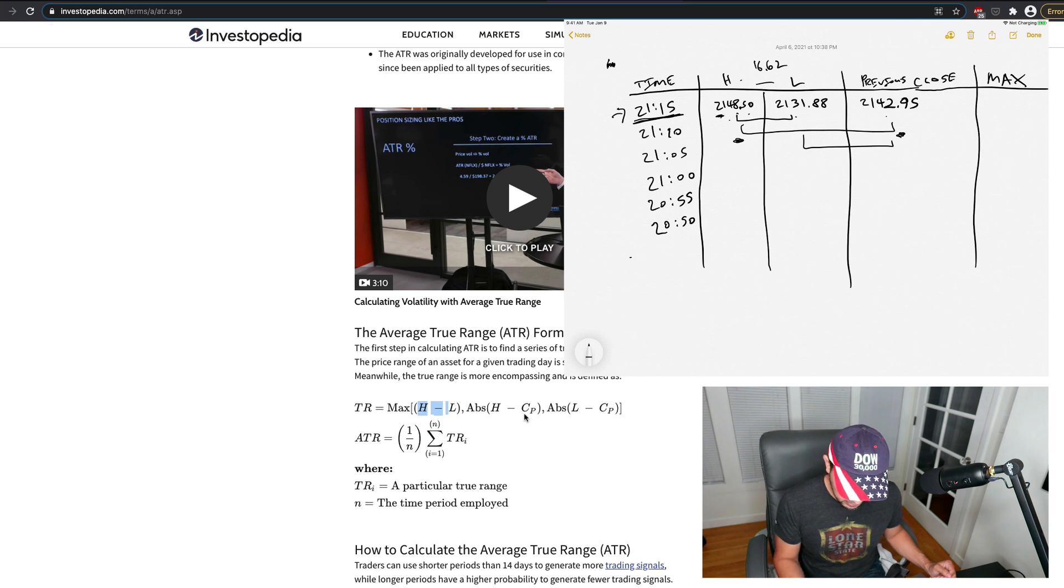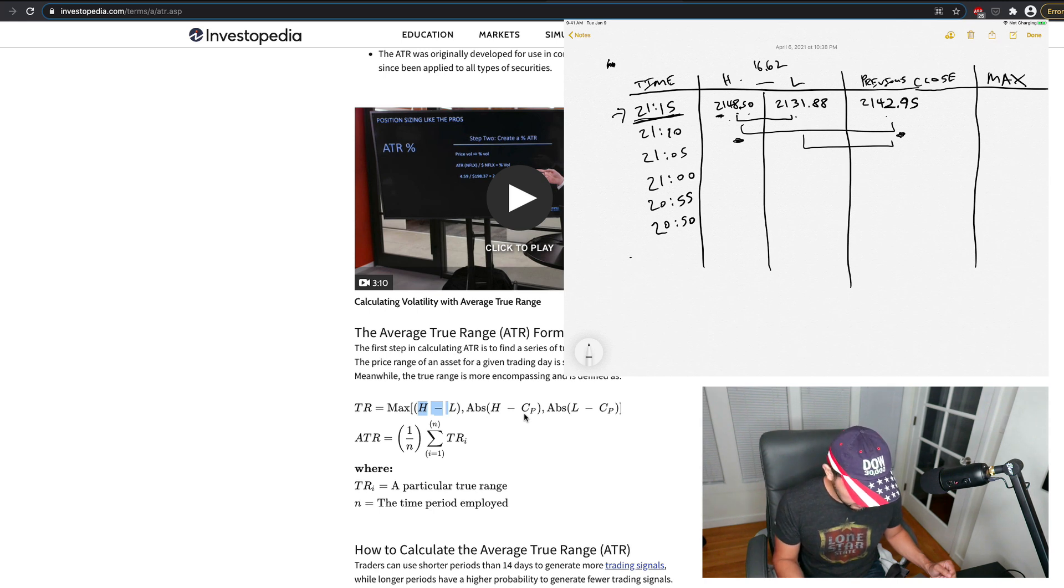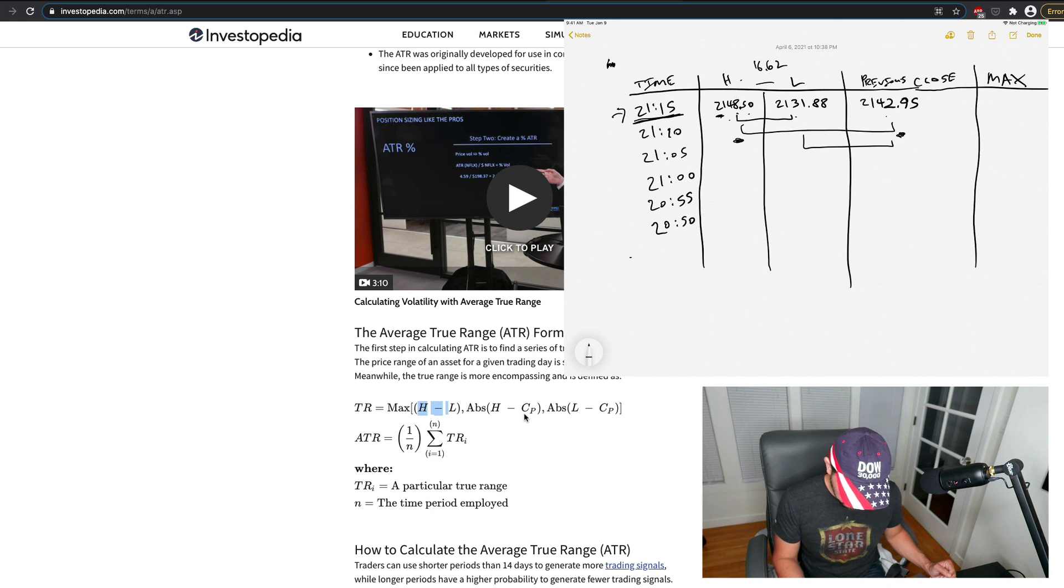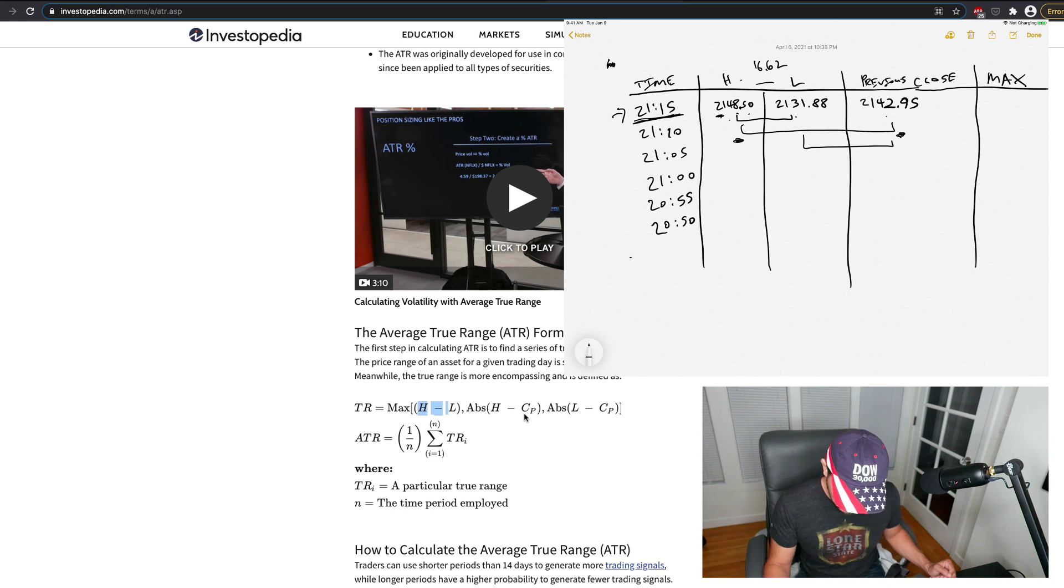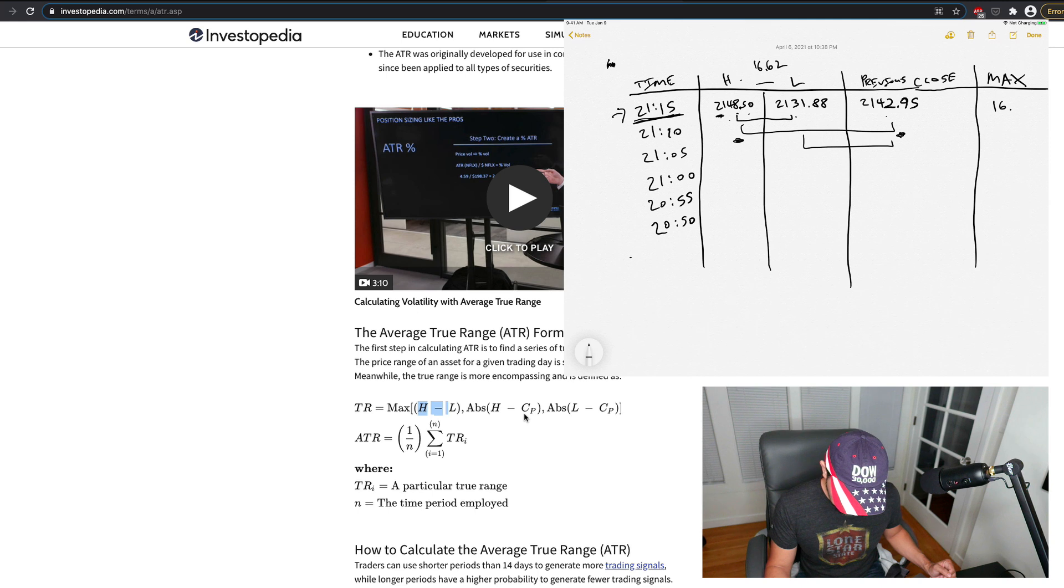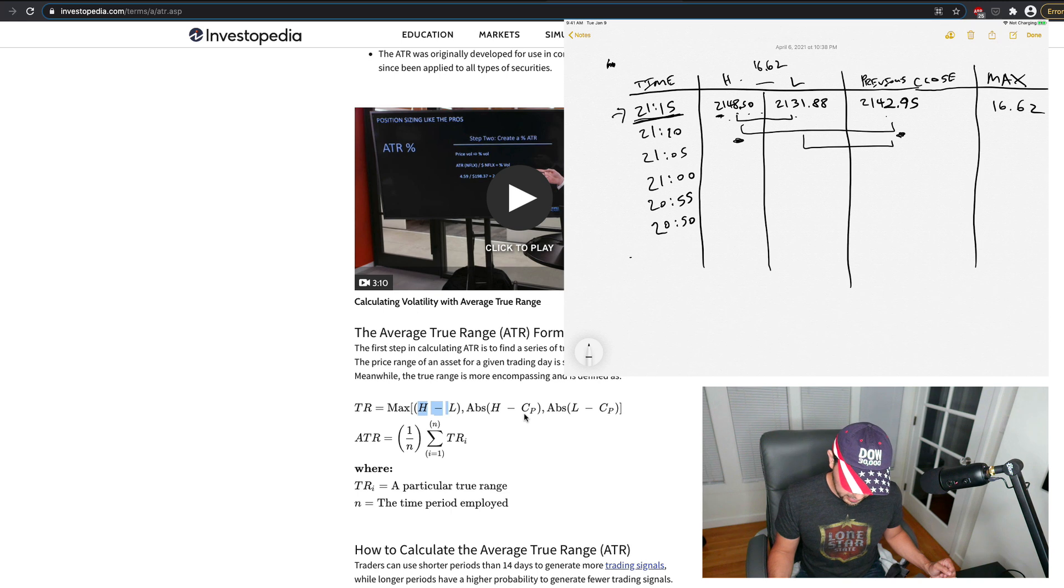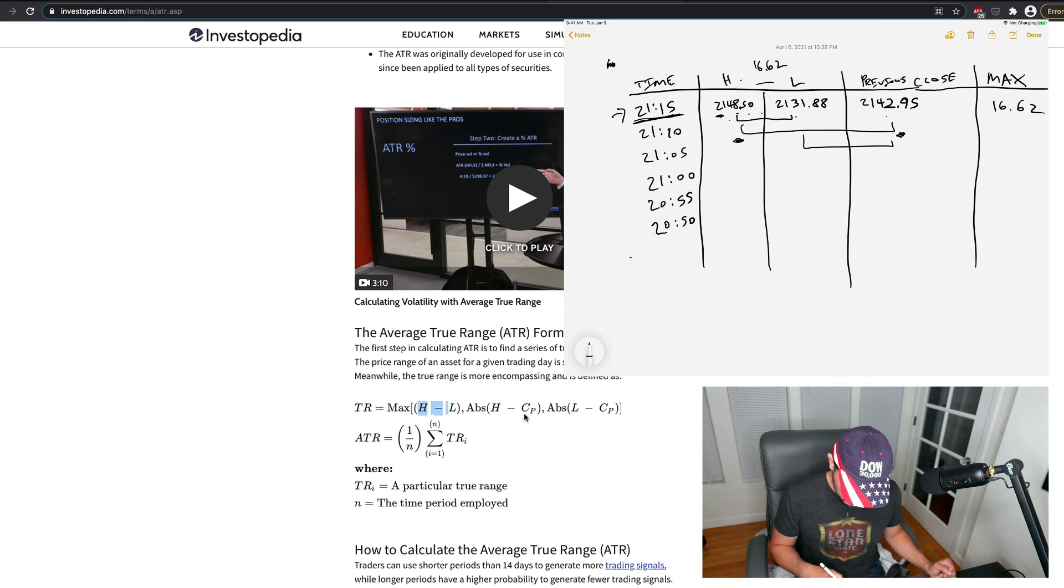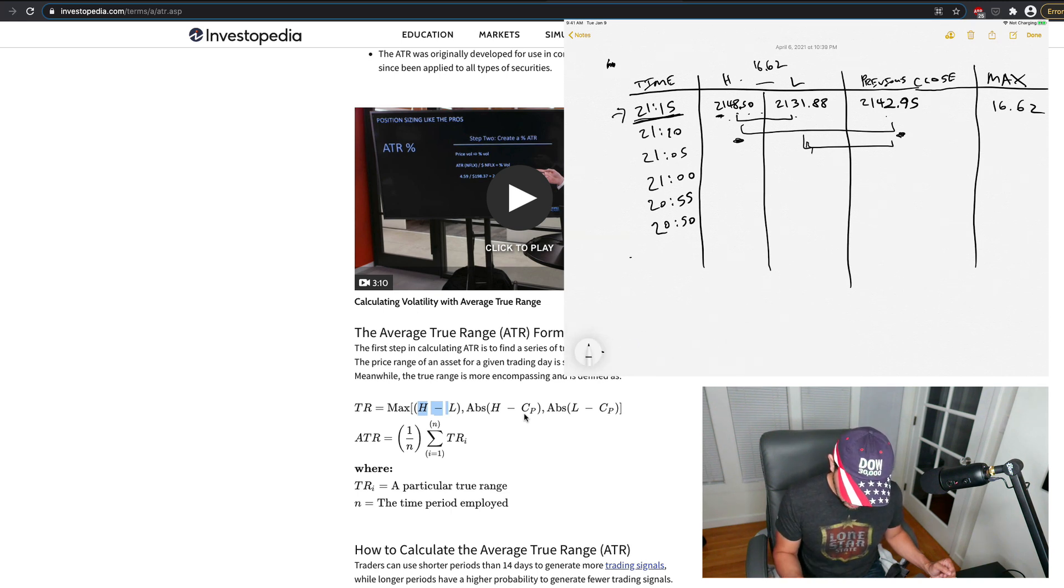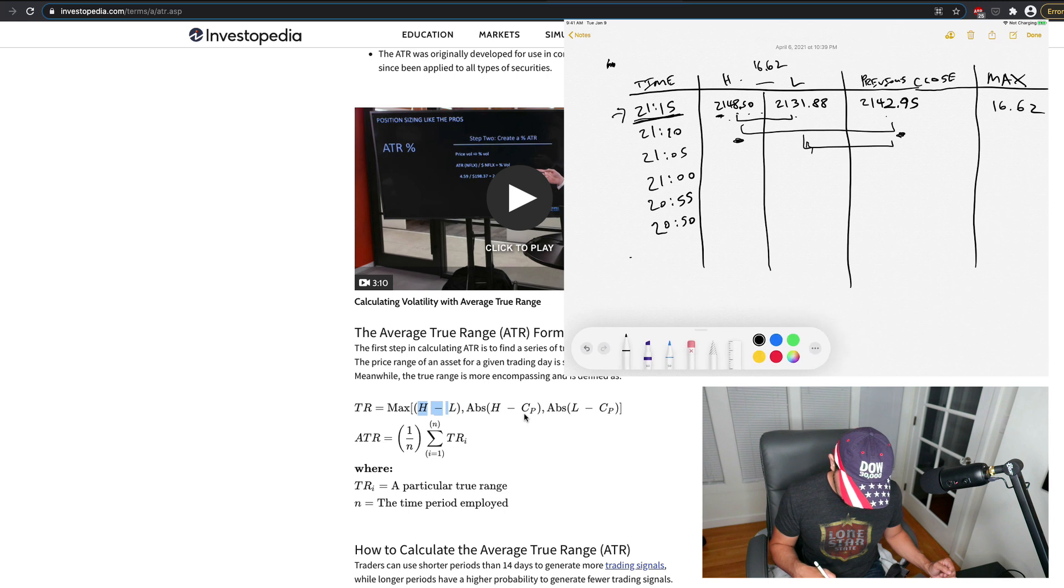But the high minus the low here is, what is this, 16, 1662. So the maximum difference is actually 1662, because the high minus the low is 1662, okay?